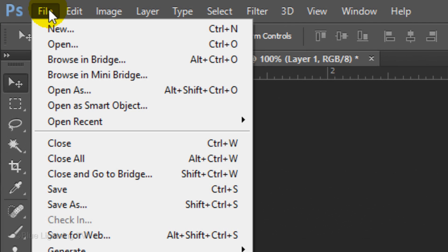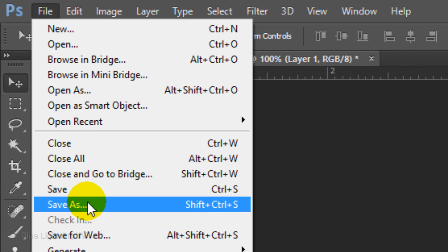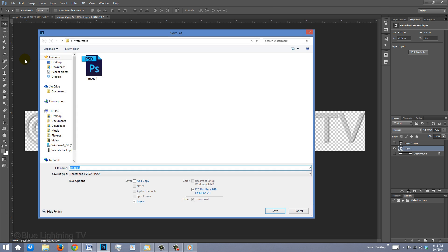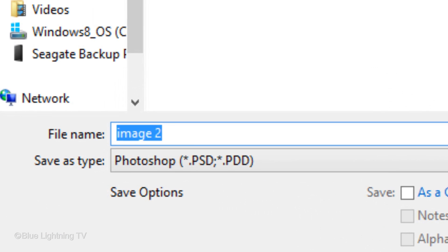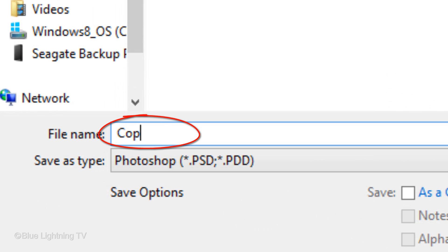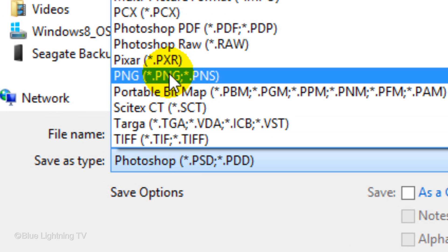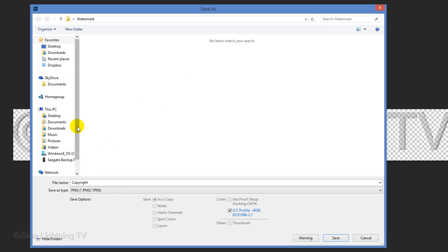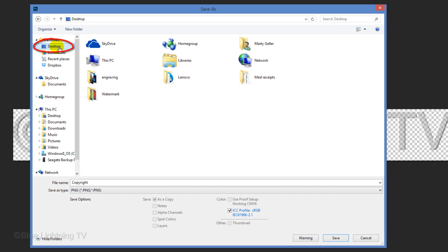Go to File and Save As. Name your file and save it as a PNG file. Save it to a location in your computer where you can easily find it and then click Save.